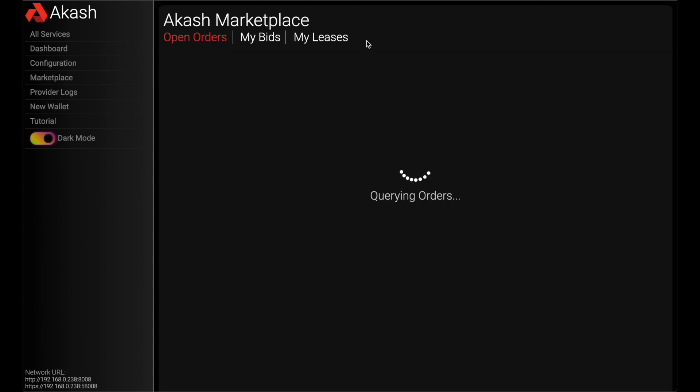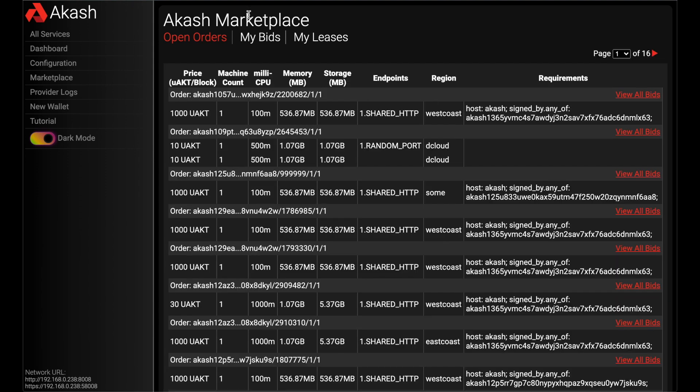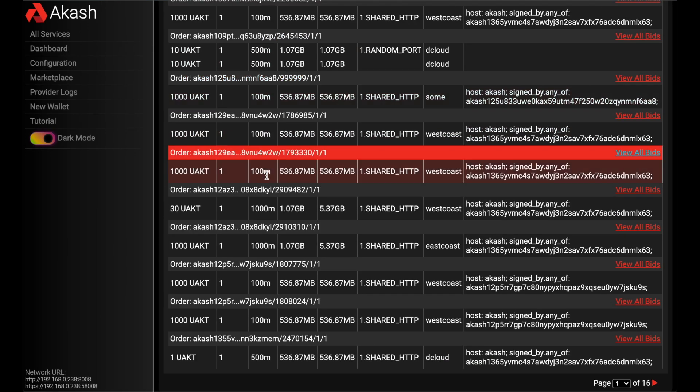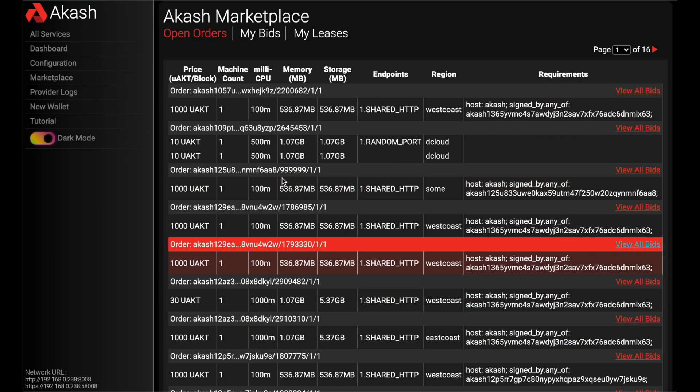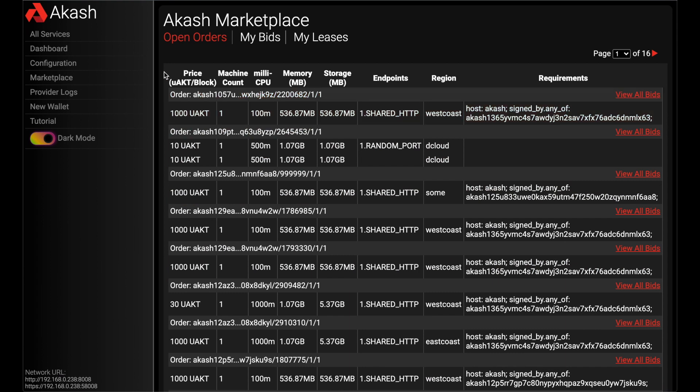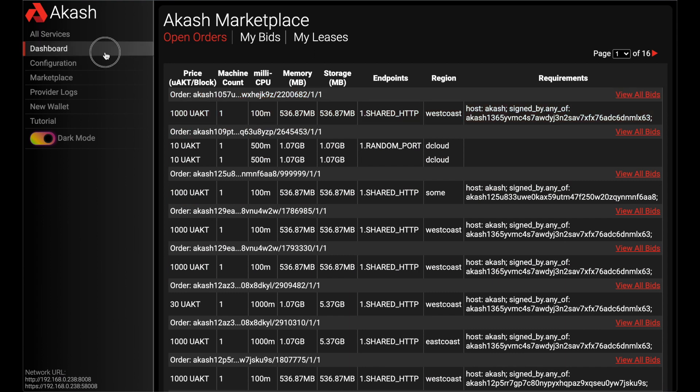And as well, we can see our marketplace if we want to browse around, see what all orders are open out here, how much should I be charging and potentially making, and all that good stuff. We can look at our bids and leases too.